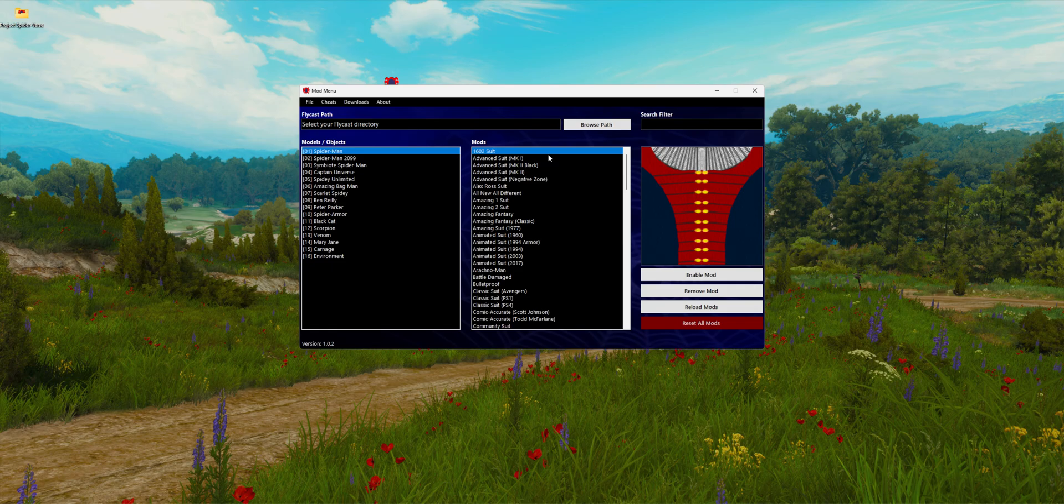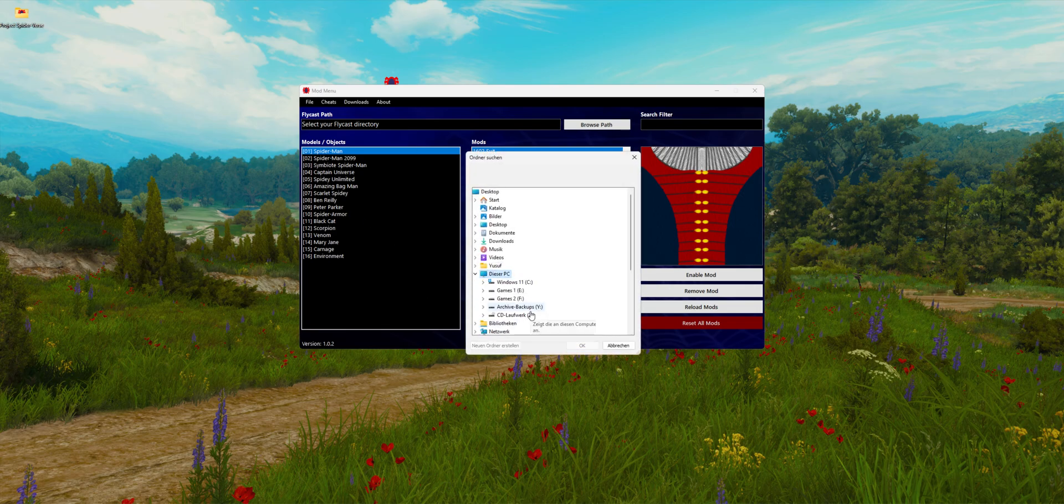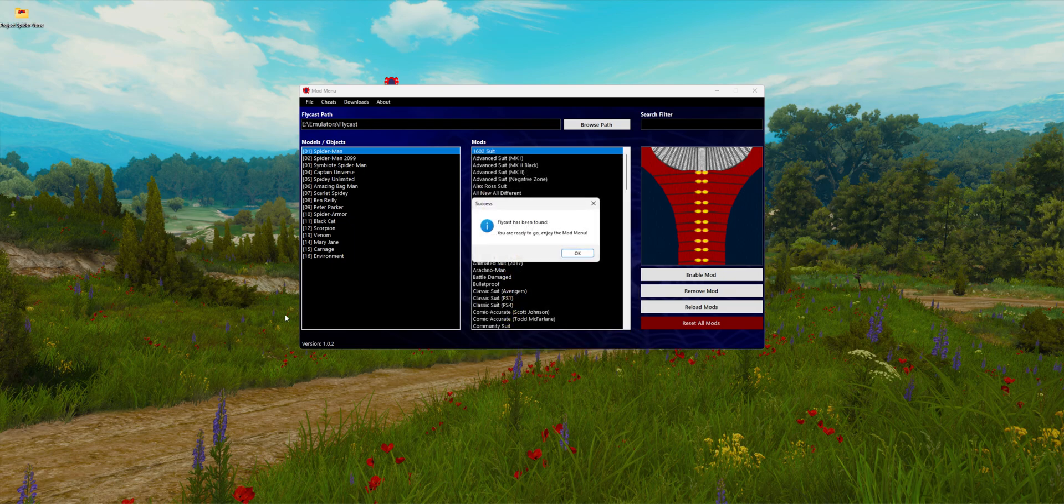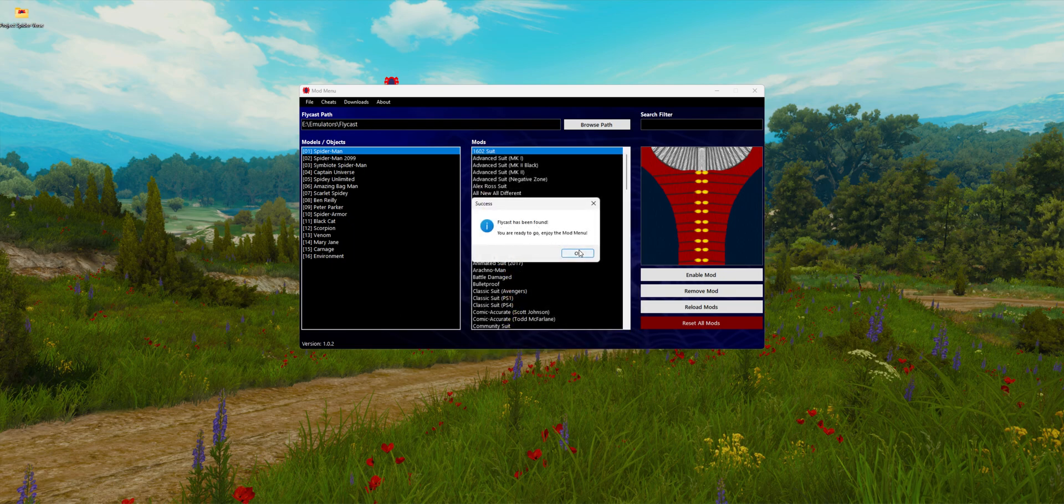Now we have to select our Flycast path. I'm going to click on browse path, and I have installed Flycast in this folder here. Flycast has been found. You're ready to go. Enjoy the mod menu.